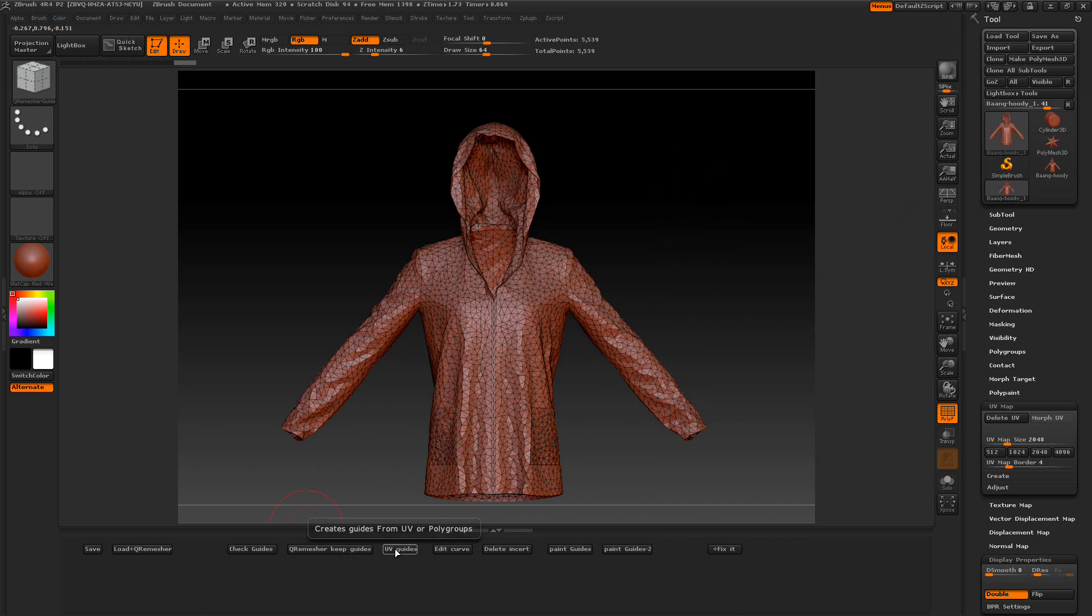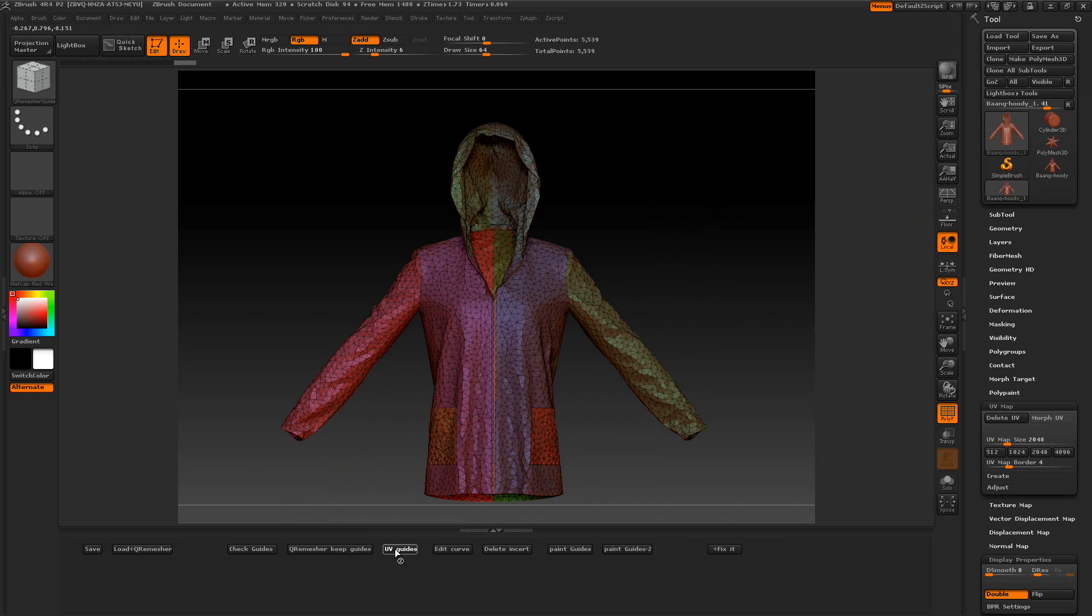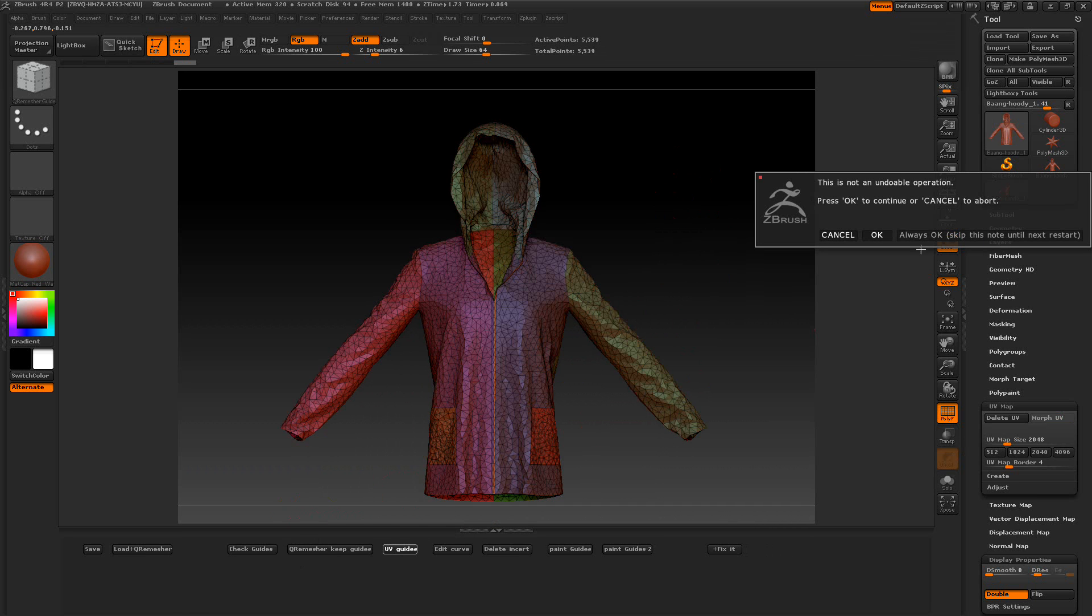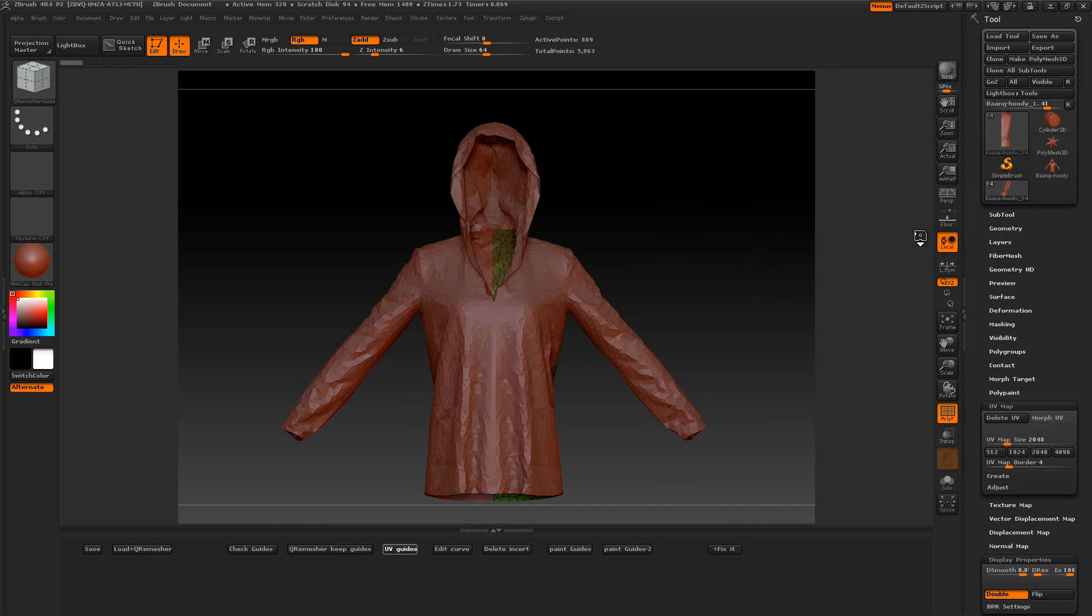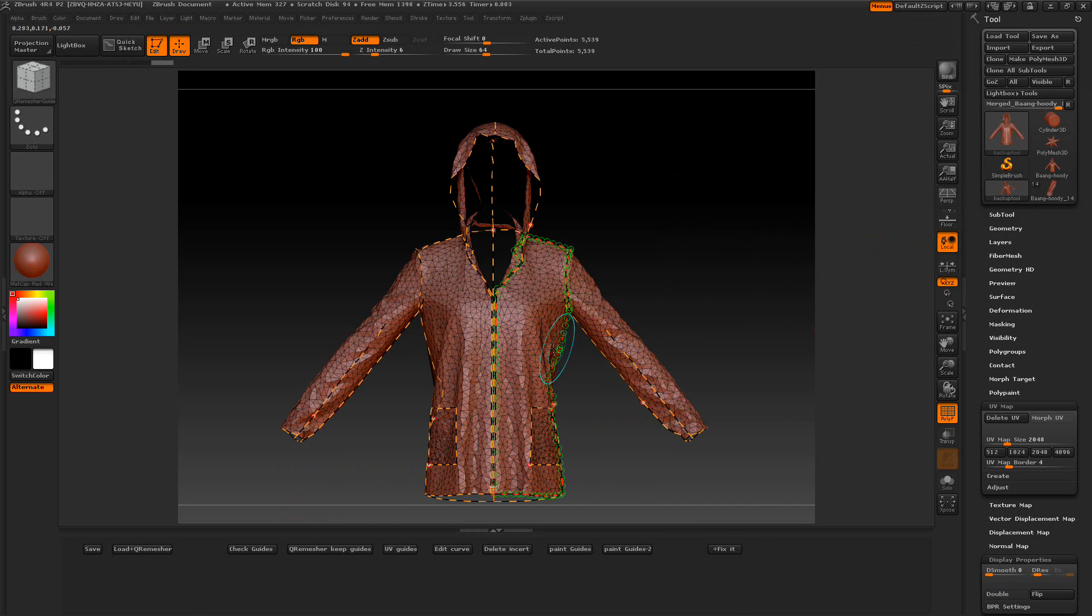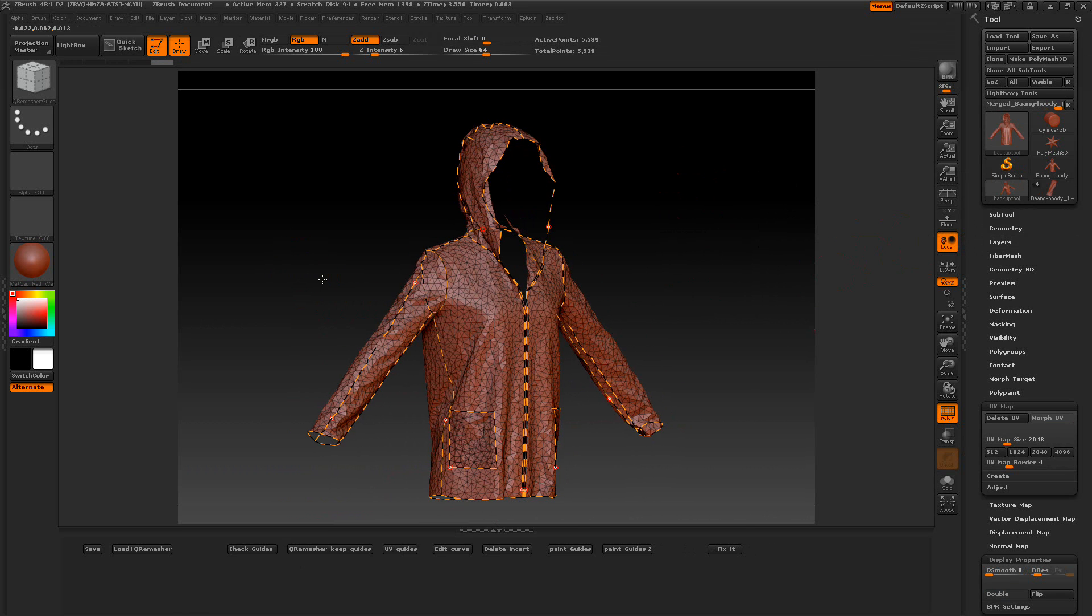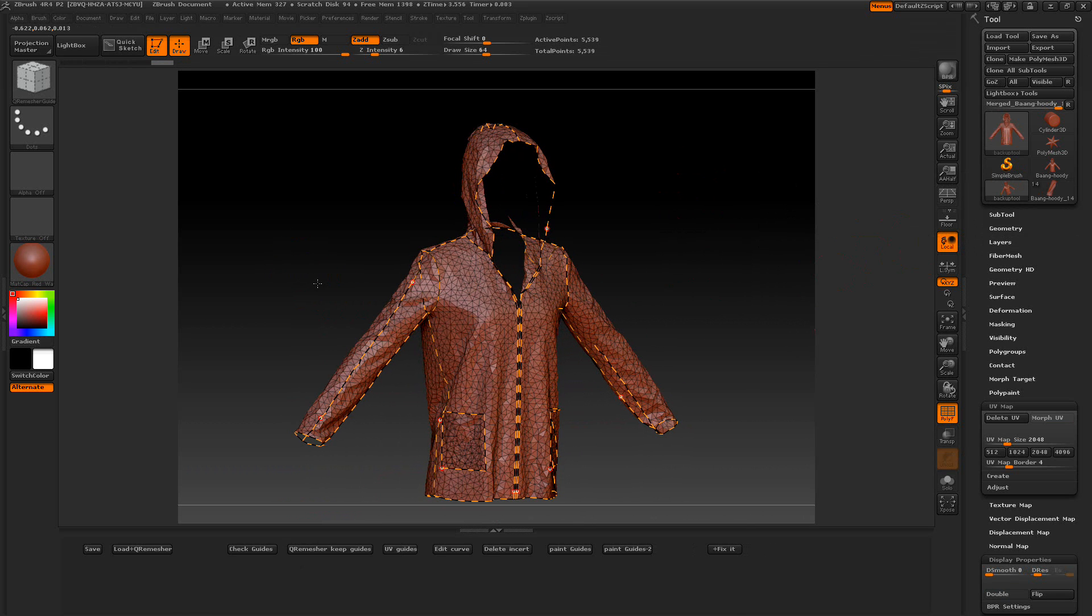Then we'll press the UV guides here. It's going to put... we'll press Always OK. It's going to put guides where the seams are at. And I want my Q-remesh to follow these.